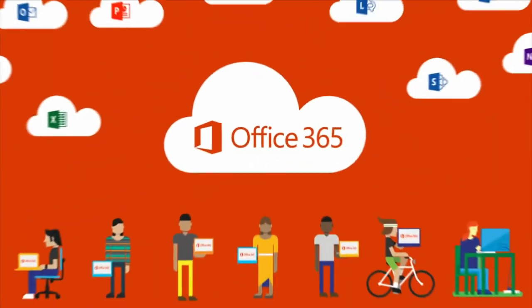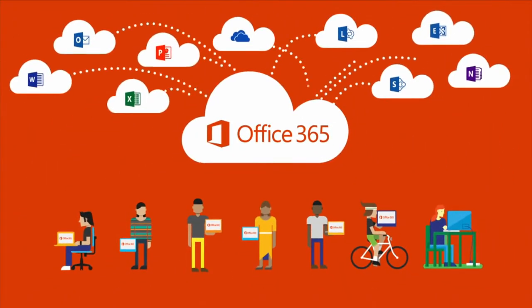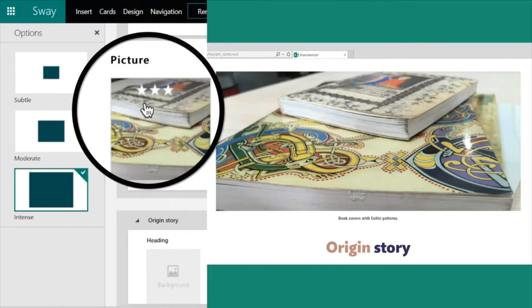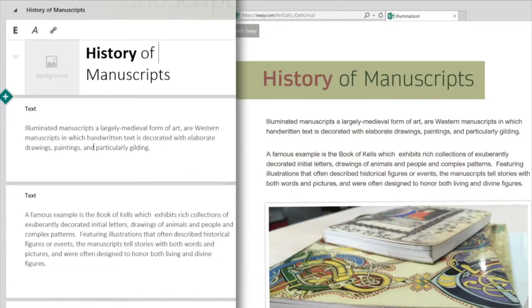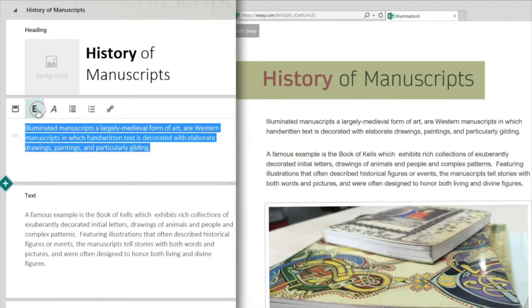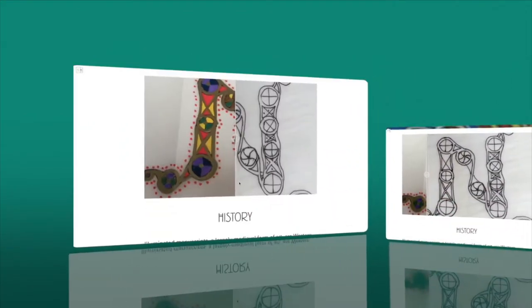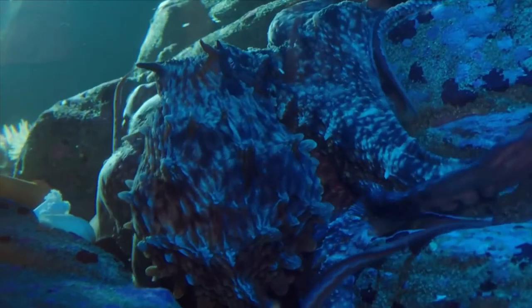Hello. Welcome to 10 for Tech, DoIT's web show that takes up to 10 minutes to share tips for optimizing your use of technology. I'm Michael. This week we want to introduce you to a fairly new productivity tool called Sway. Part of the Office 365 suite, Sway is an easy-to-use digital storytelling app used for creating interactive reports, presentations, newsletters, and more. With Sway, you can bring your simple presentation to life with exciting creative content. Let's take a look at how you can go from start to finish in just minutes with Sway.